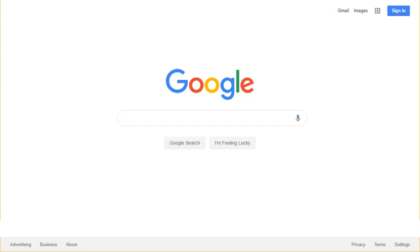In 2013, Google significantly upgraded its search algorithm with Hummingbird. Its name was derived from the speed and accuracy of the hummingbird.